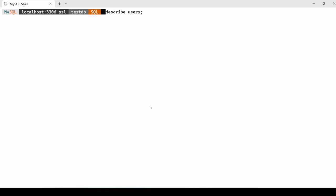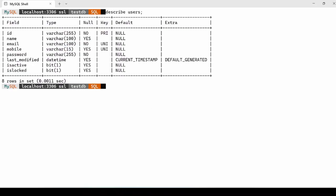Let's start by the database. We have already created the testdb database with a table users. The table has all the fields required for a signup form.